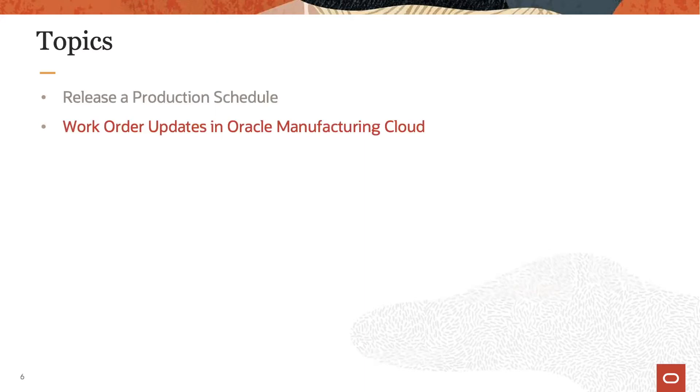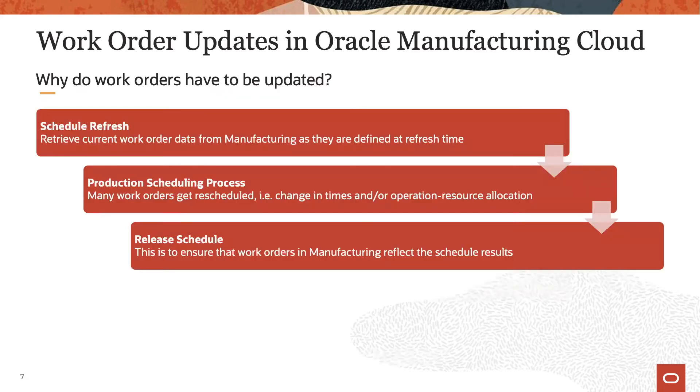The next topic explains what data updates on work orders are being done in the execution system when releasing the schedule. Before stating what is updated on work orders, let's review why these updates are needed in the first place.